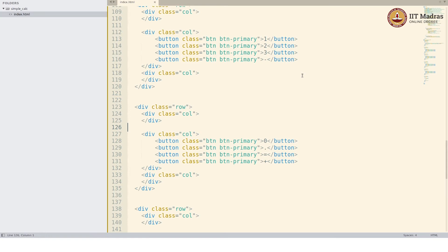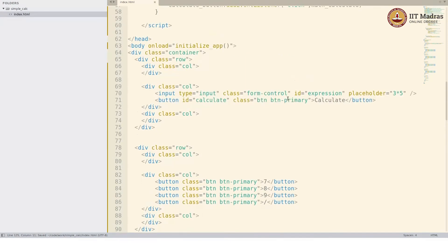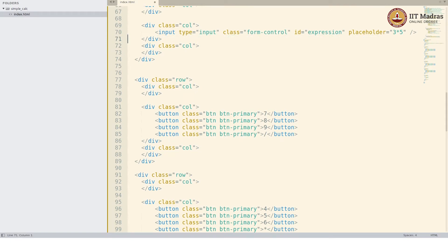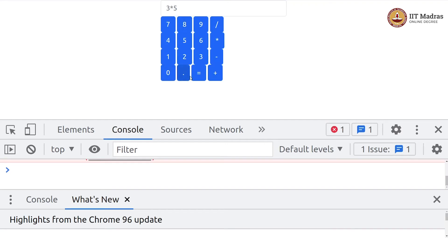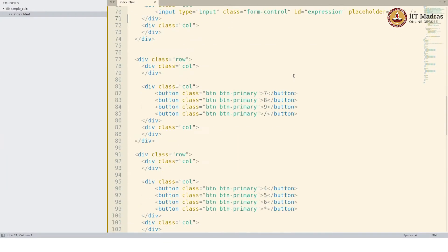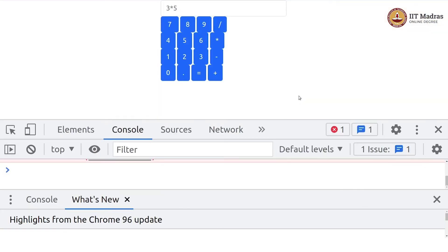Let us move the calculate button because it is not required — we are attaching the same functionality to the equal button. So let us remove that. There you go. You can adjust the values a bit here. I actually want spaces before and after the buttons.